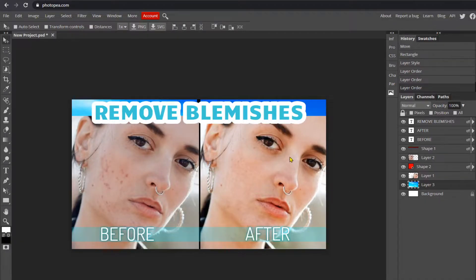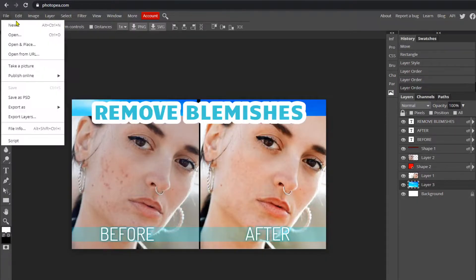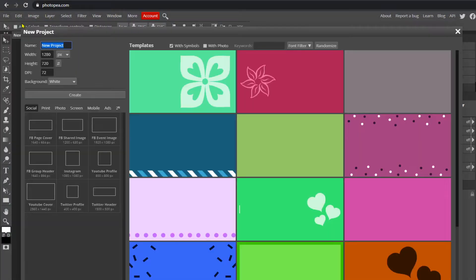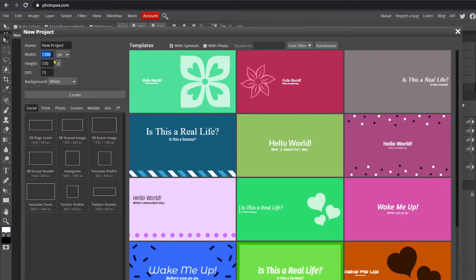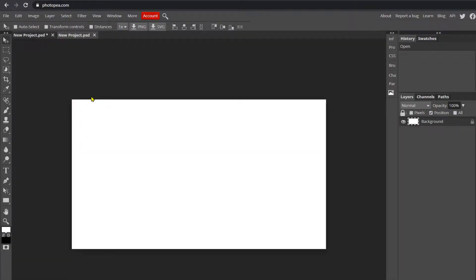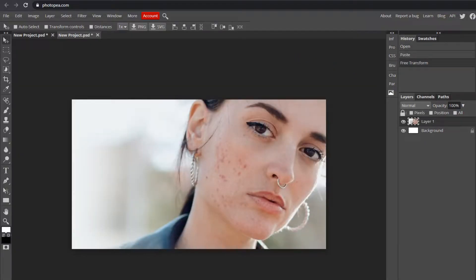The first thing we're going to do is go up to File, click New. Here are the dimensions: 1280 by 720. Name it and then hit Create. Now we have our blank canvas and we can get started. First thing you want to do is get your image of the blemish that you want to remove.